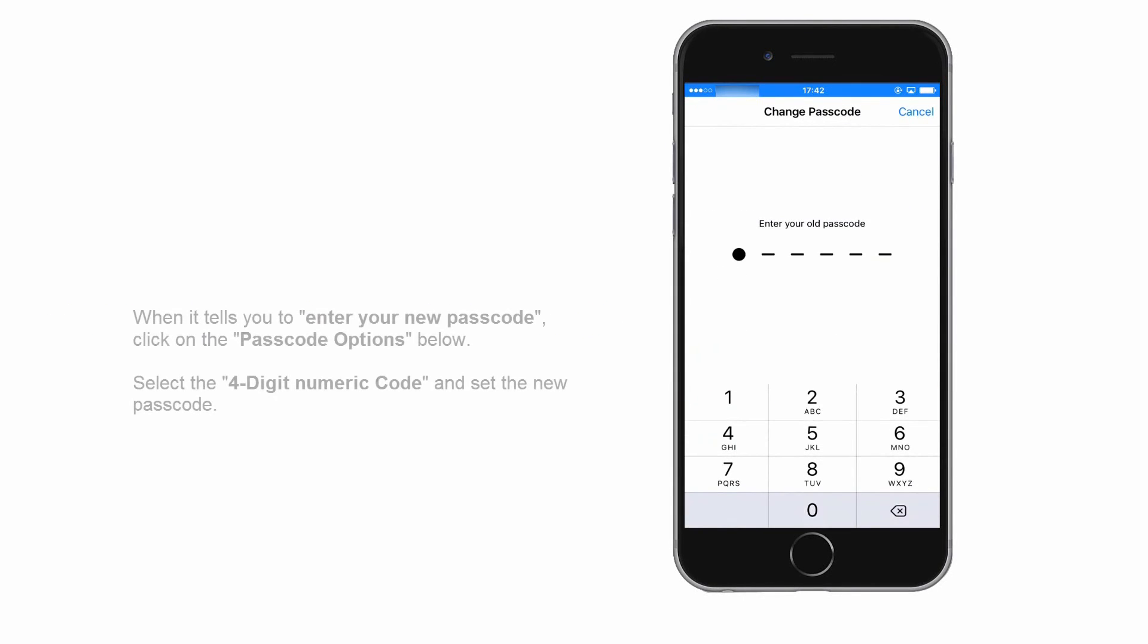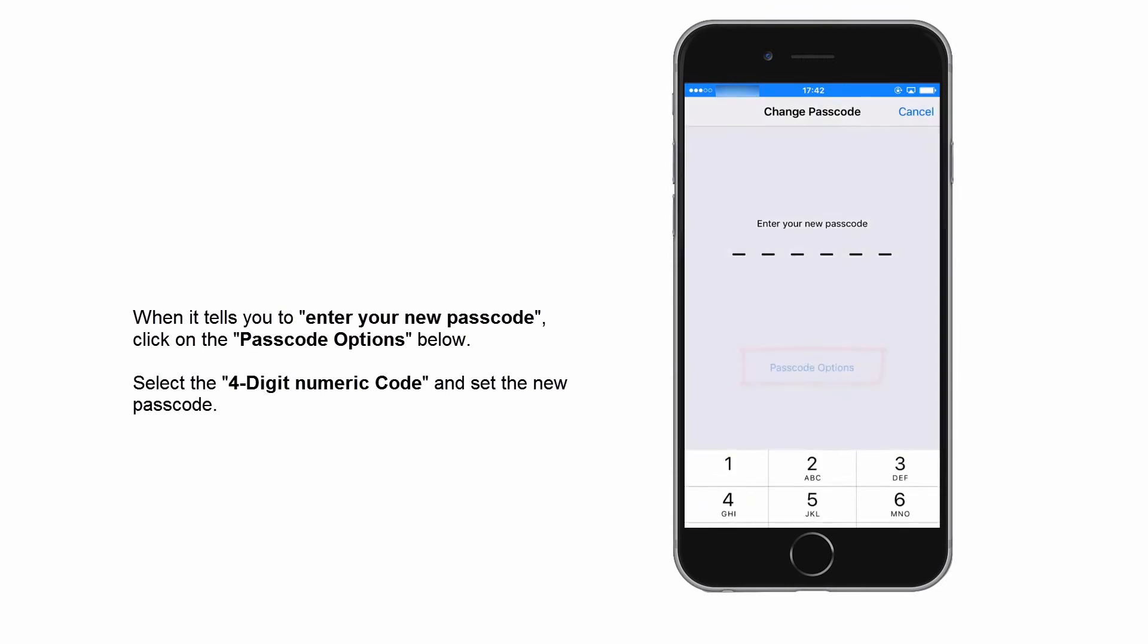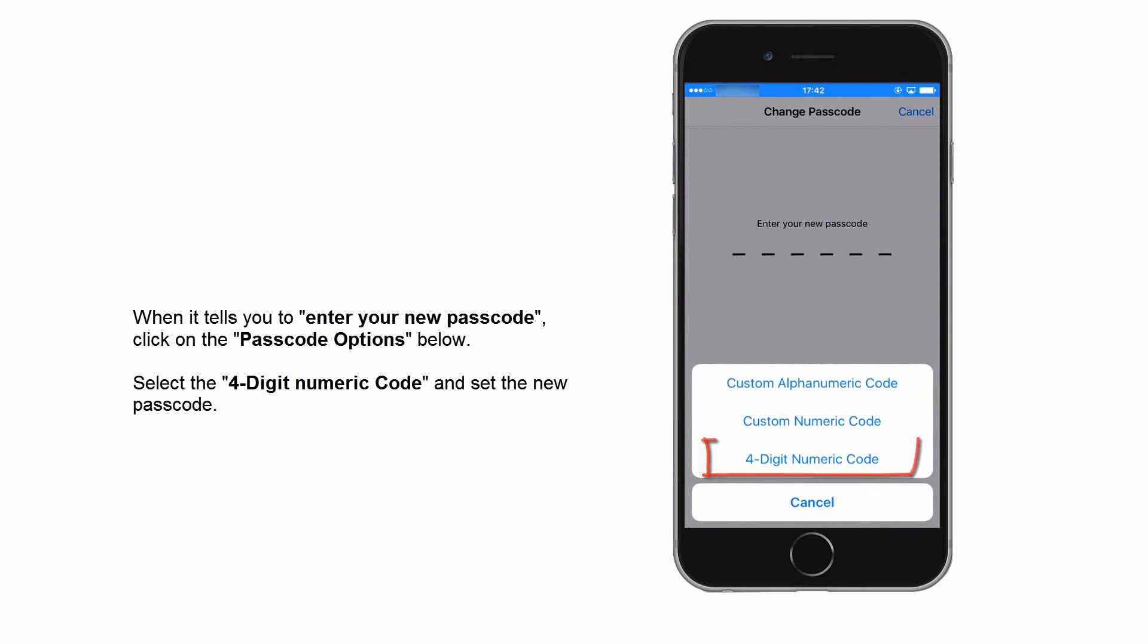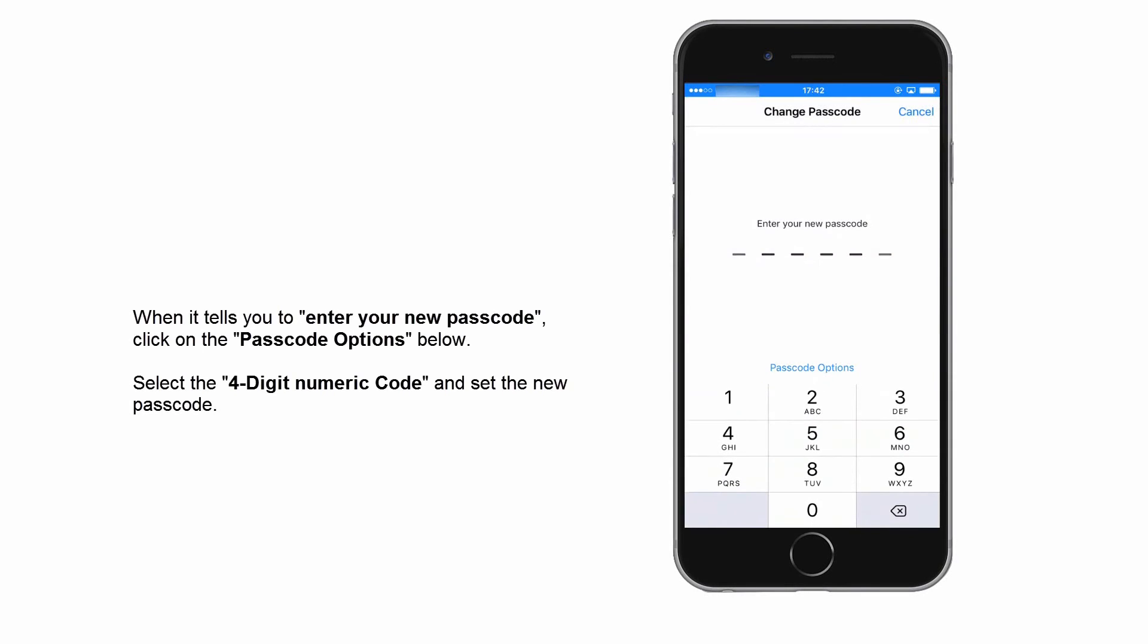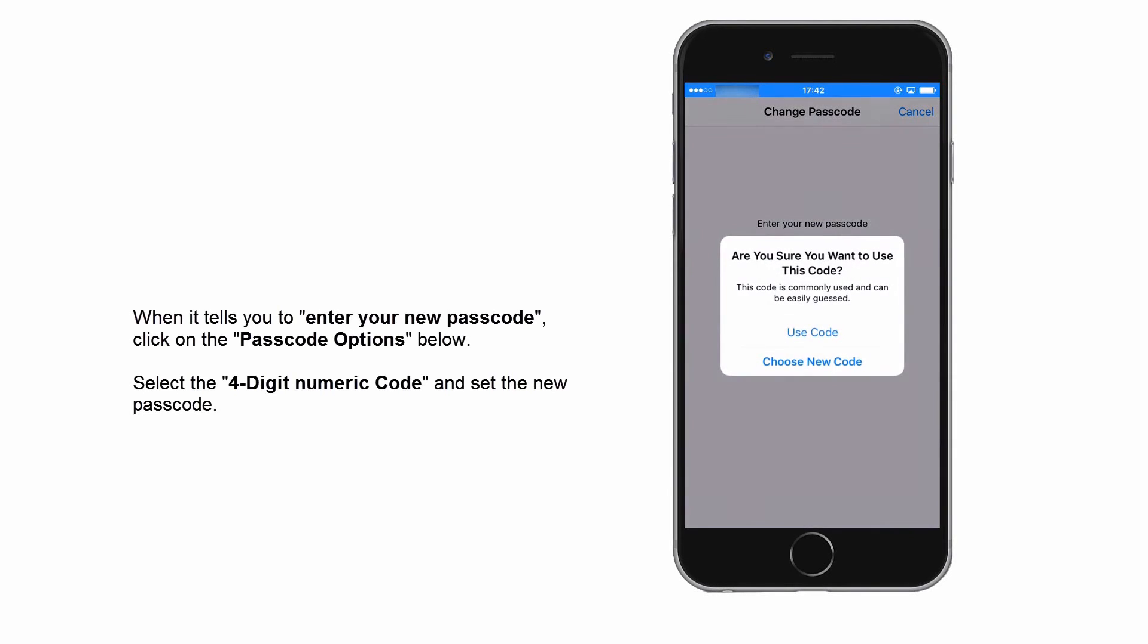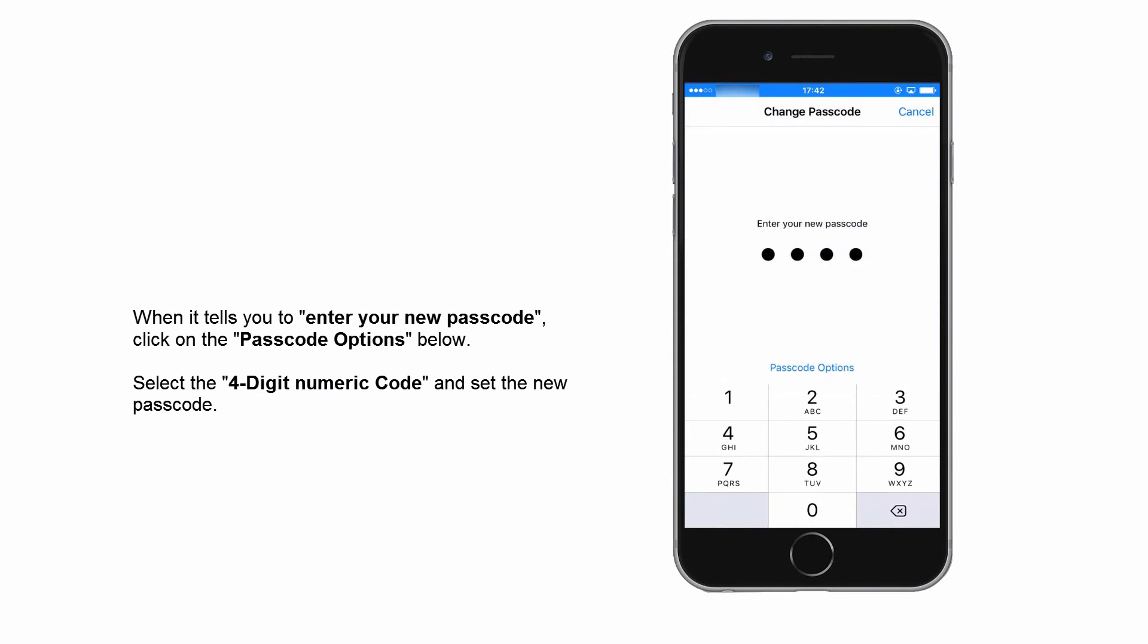After that, you can see the passcode options below. That is it. Click it and select the 4-digit numeric code. Now you can set the 4-digit passcode.